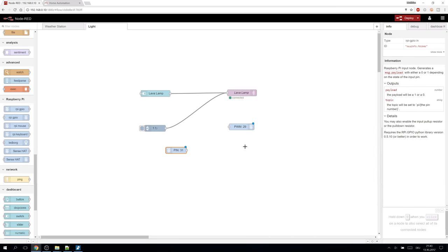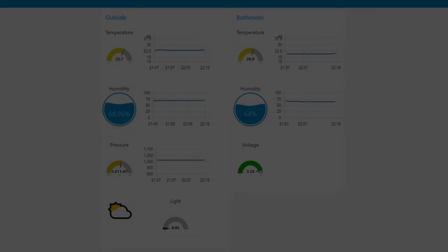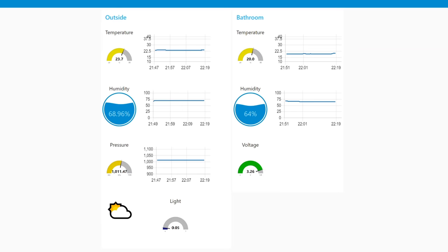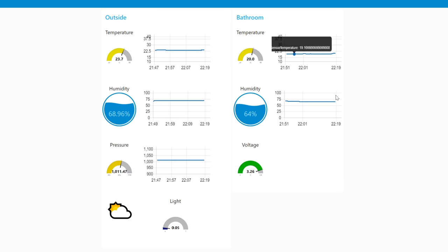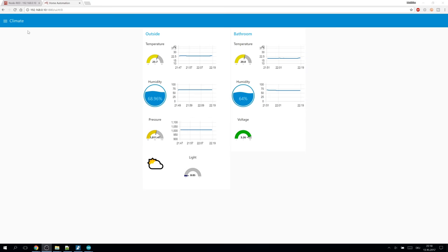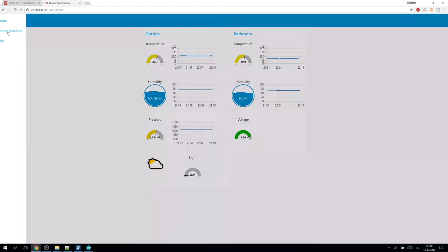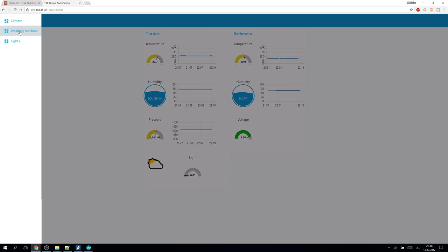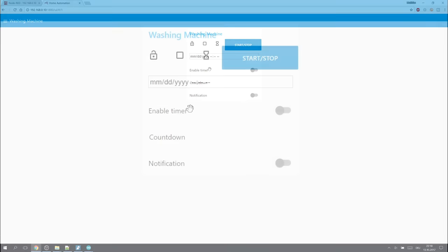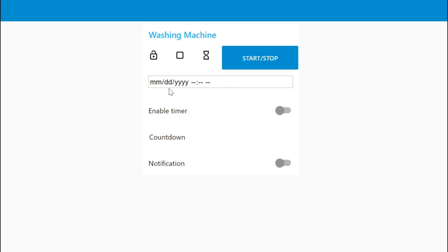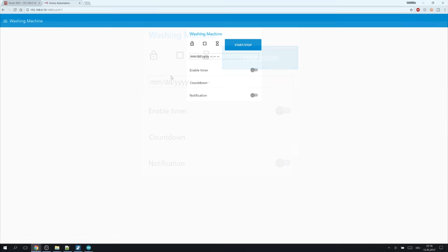Let's take a look at the current state of my own automation. I've added the sensors of the weather station and attached them to gauges and charts. And I also created a control for the washing machine attachment which can even start the washing machine at the time we conveniently set using the UI.